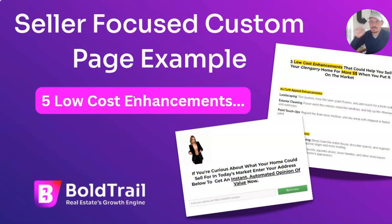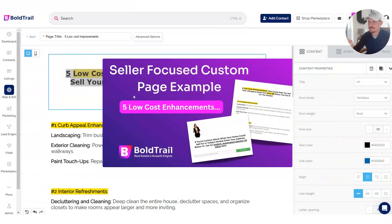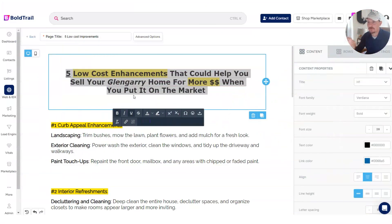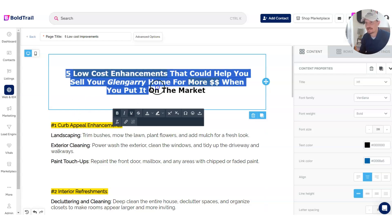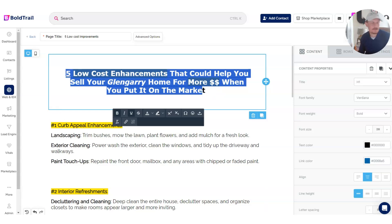Just a real estate landing page example. I'm hanging out here in the Bold Trail custom page builder that was recently released. The topic here is five low-cost enhancements that can help you sell your home for more money when you put it on the market.